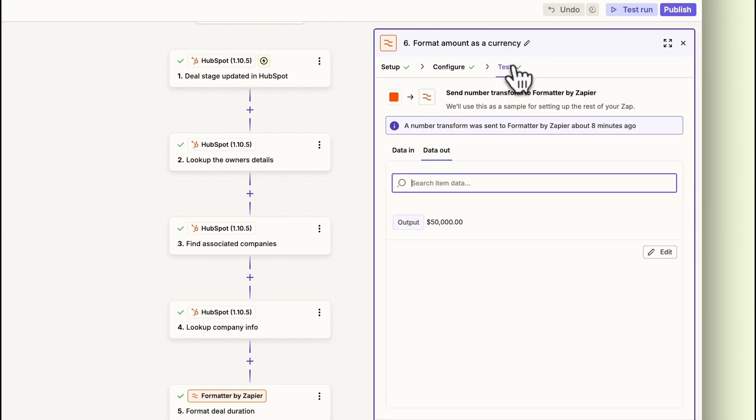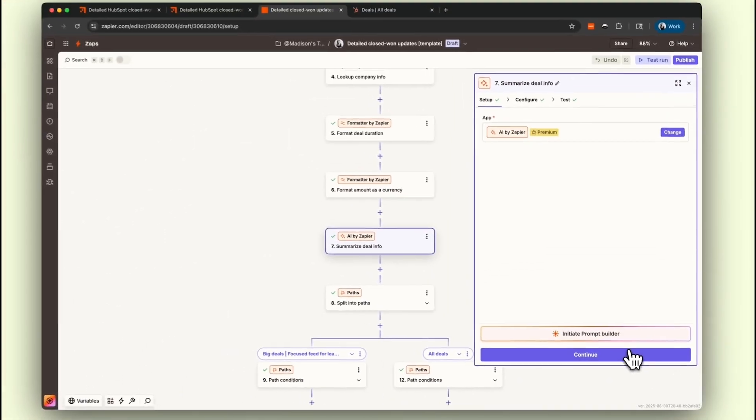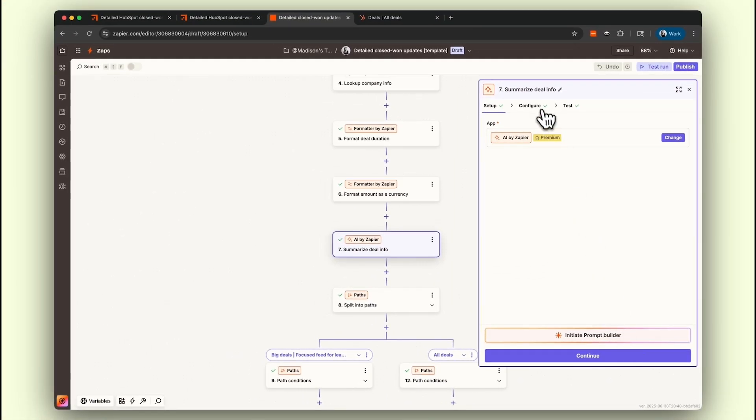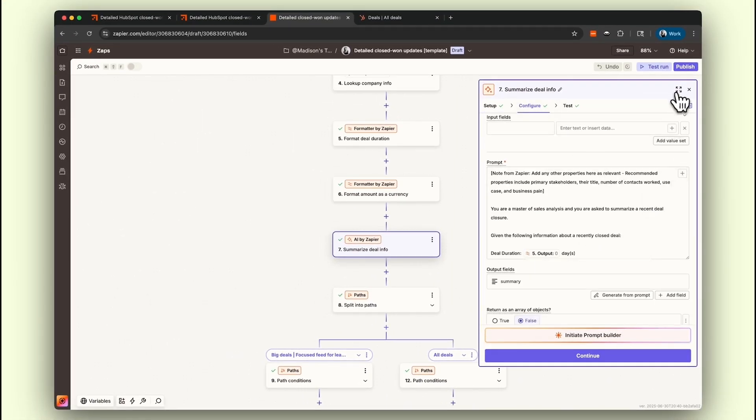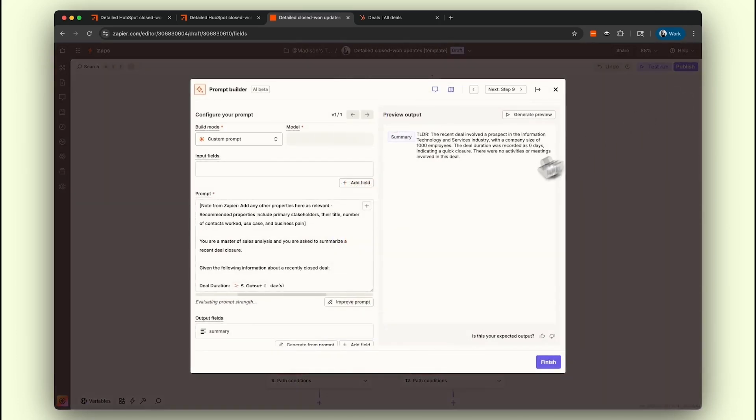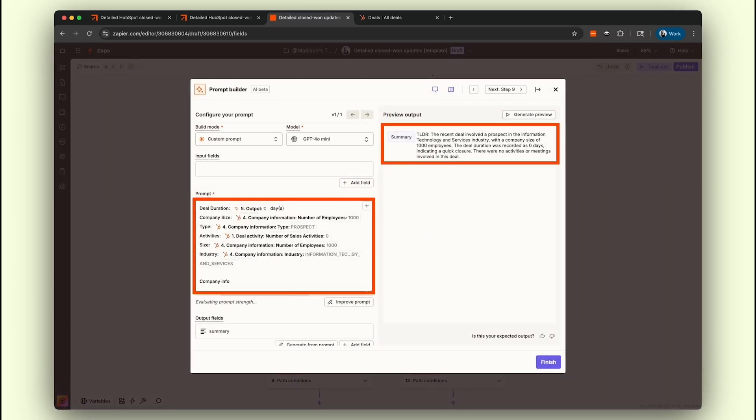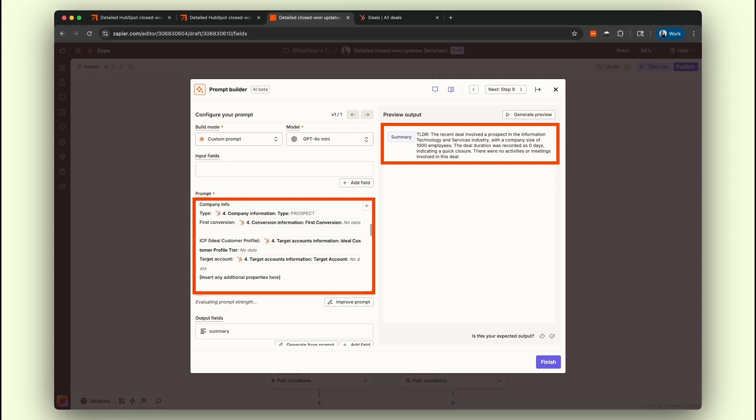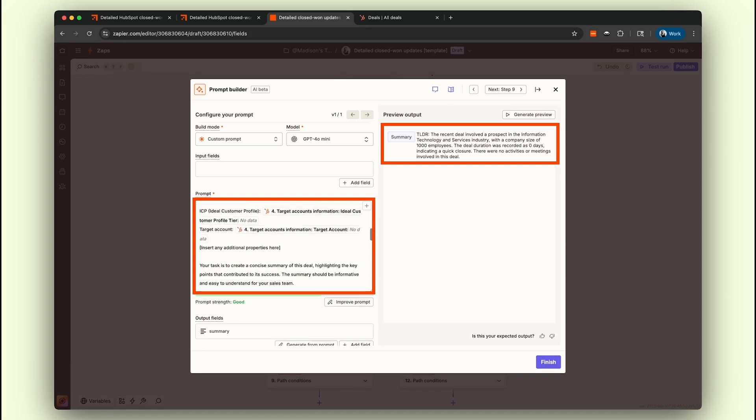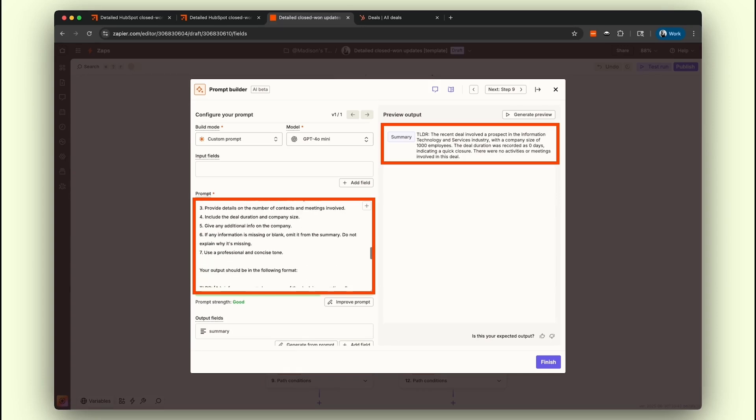Next, our AI by Zapier step summarizes the recent deal closure with the data pulled from HubSpot. The pre-made prompt creates a brief one-paragraph summary of the deal, incorporating all relevant information provided. All you have to do is add in the appropriate fields, click Continue, and test the step to see what it generates.